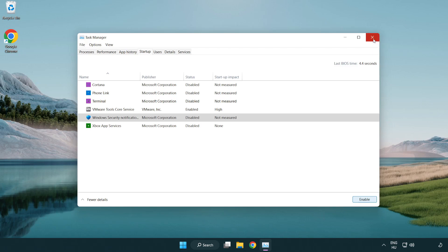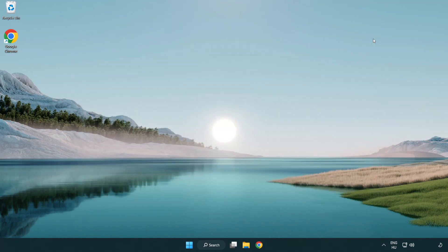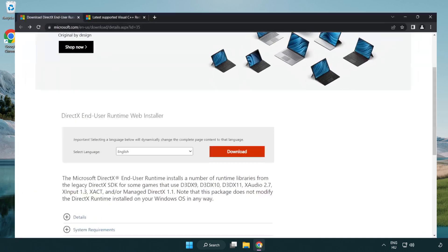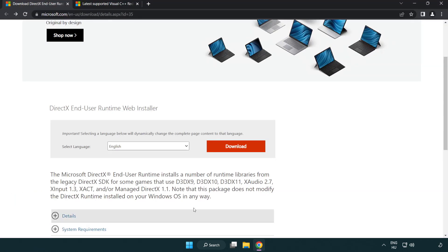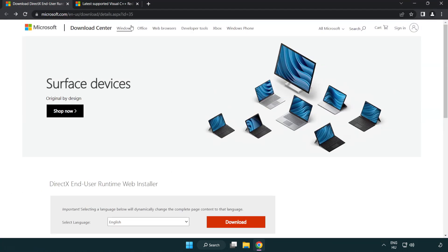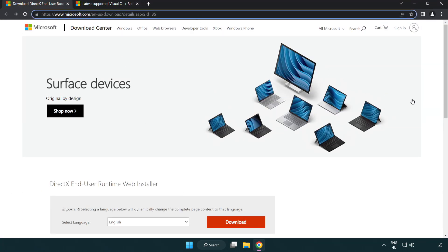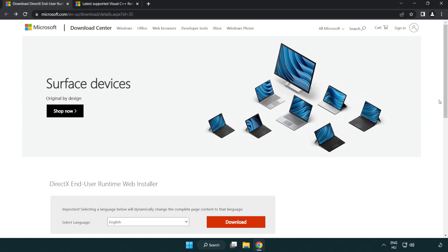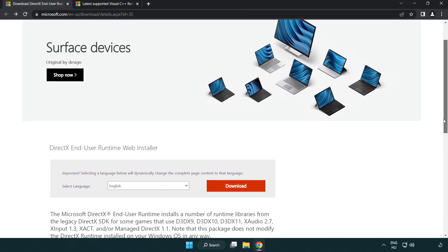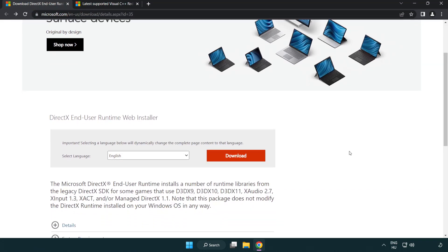Close the window. Open internet browser. Go to the website link in the description. Click download.